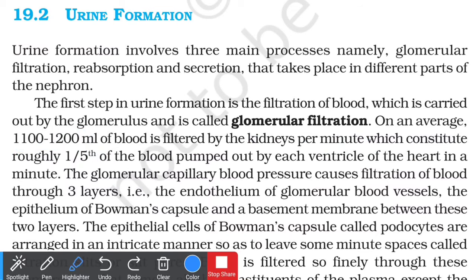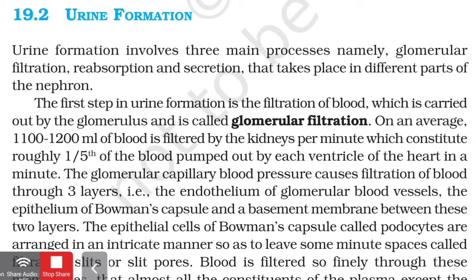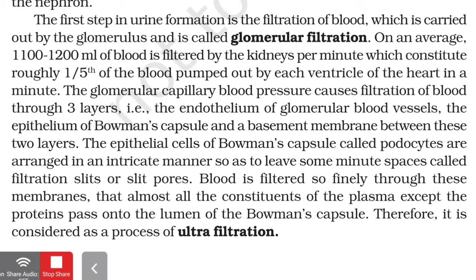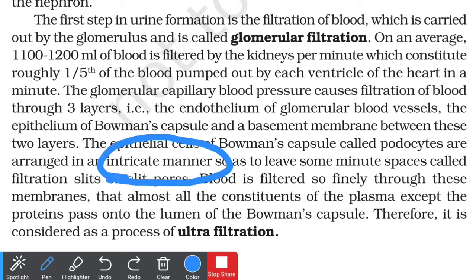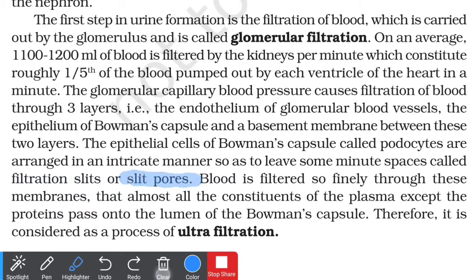The glomerular capillary blood pressure causes filtration of blood through three layers. The first is the endothelium of the glomerular blood vessel, the second is the epithelium of the Bowman's capsule, and the third is the basement membrane between these two layers. The endothelial layer is the innermost layer in the blood vessel, while the epithelium forms the outer layer of Bowman's capsule. The epithelial cells of Bowman's capsule are called podocytes, which are arranged in an intricate manner so as to leave minute spaces called filtration slits or slit pores.